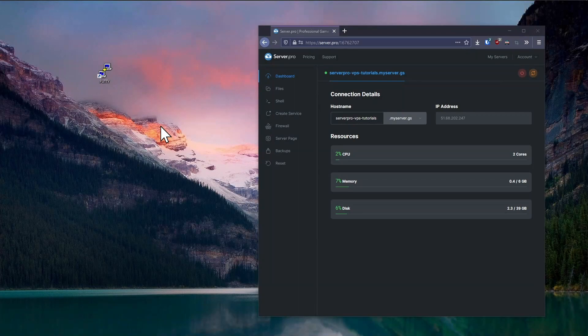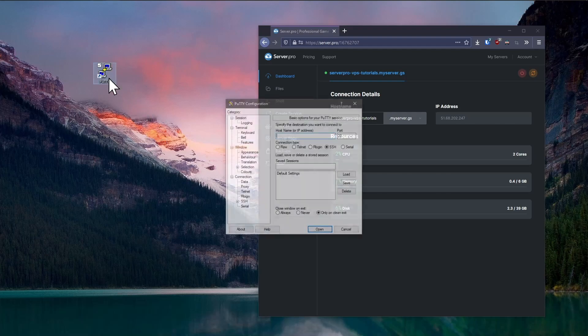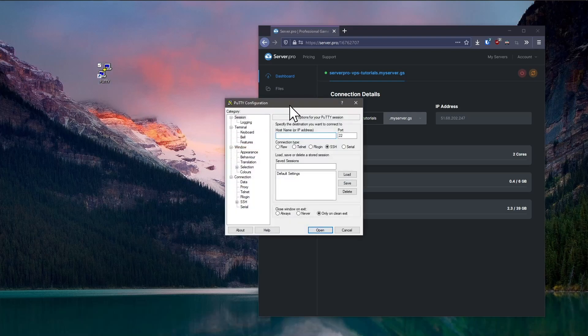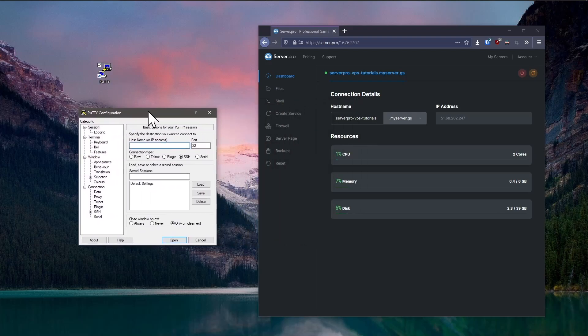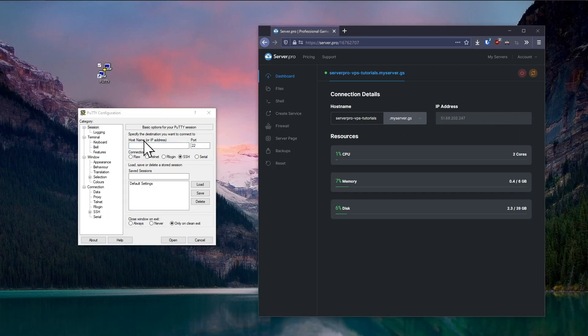Open the PuTTY install that you have downloaded and proceed with the installation as with any other program. Once PuTTY is installed, open it up and you'll be presented with a screen that looks like this. Enter your server's IP address under hostname and leave the port as the default.